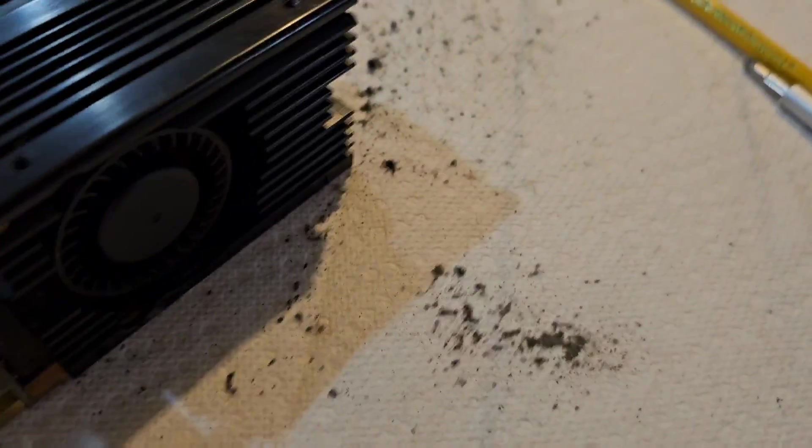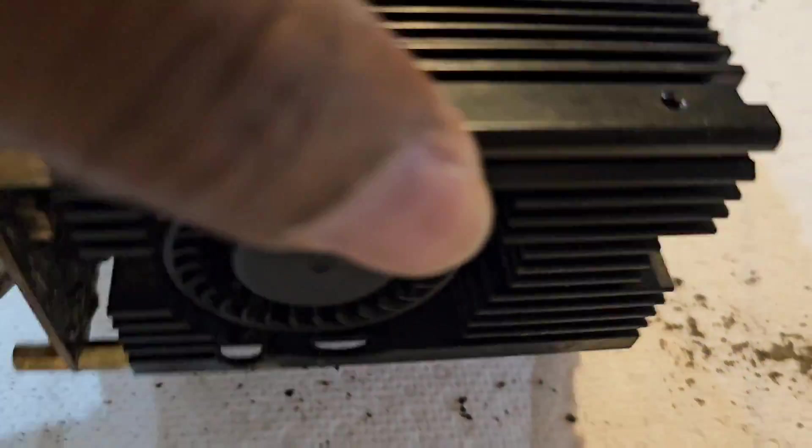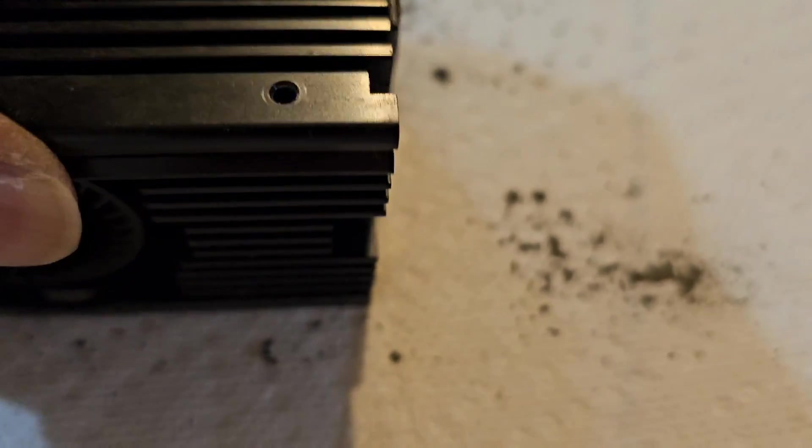And from there you can see all the dust and debris that I have inside. It was all inside this thing.